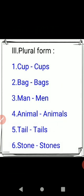Once again I read: cup — cups, bag — bags, man — men, animal — animals, tail — tails, stone — stones.